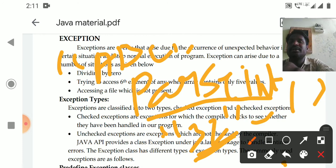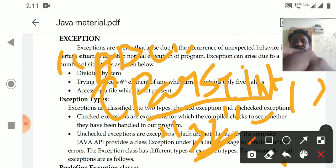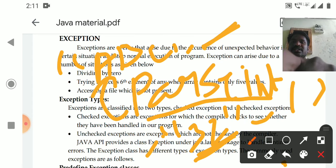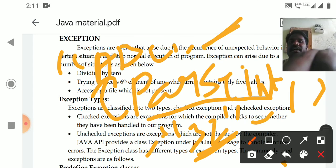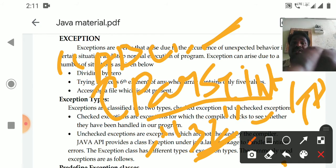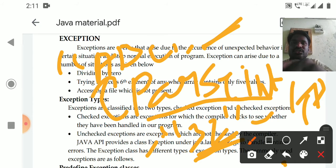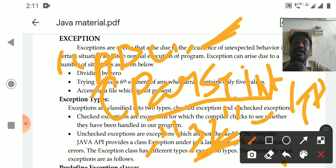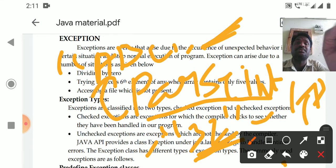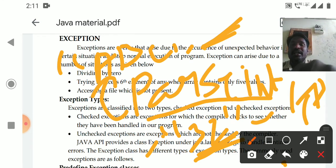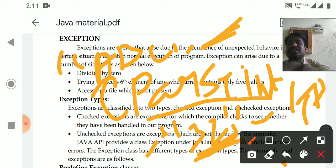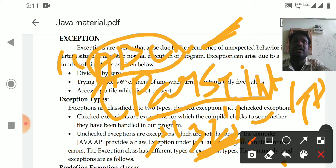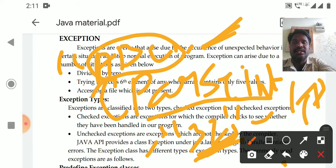The parseInt method converts a string format number to an integer. If the string parameter is a numeric value, it performs integer conversion. But if you try to convert alphabets like "abc" to integer using parseInt, it cannot convert them — that is a NumberFormatException. Some errors like this may be generated.